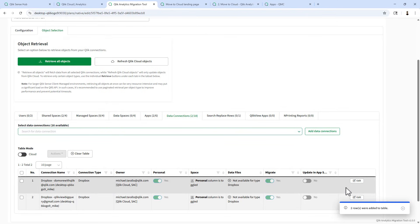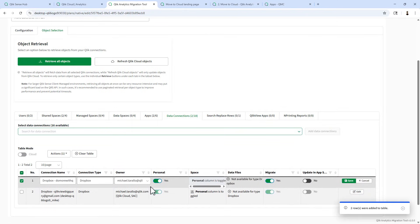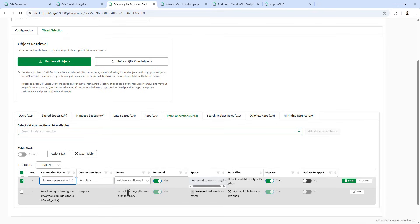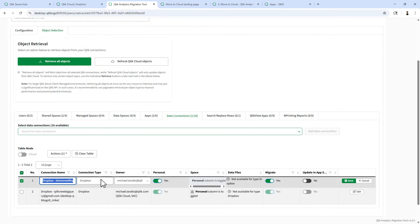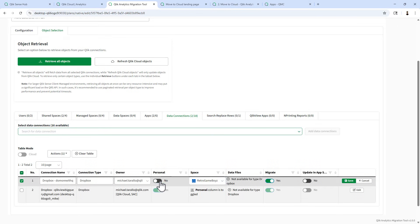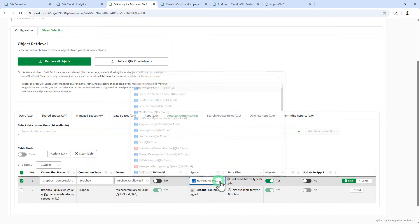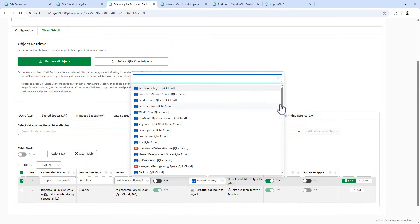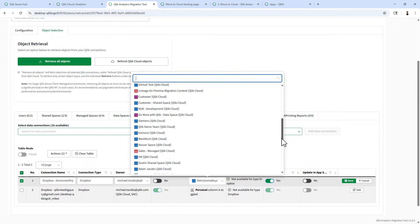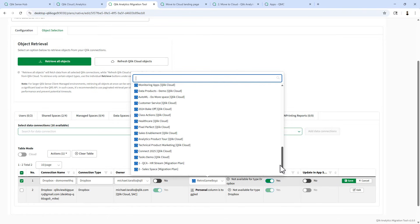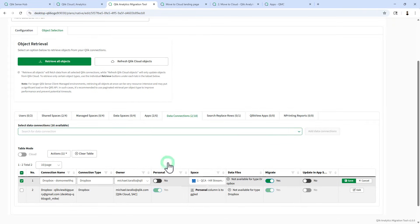And we're going to look at some of the information for each of these connections. We could rename the connection here. For example, we no longer need to have the name desktop or the name of the computer that it was on. Connection type. Dropbox. Owner. Personal. We're going to say no. And we're going to put it into the space where the particular app is located for this particular user, which I know this connection is related to the HR stream.